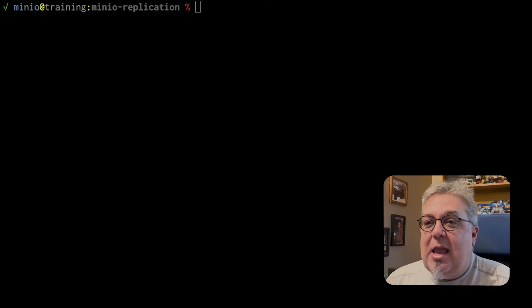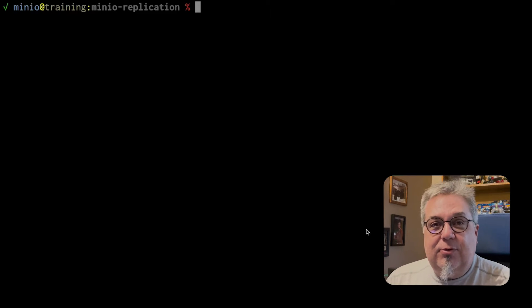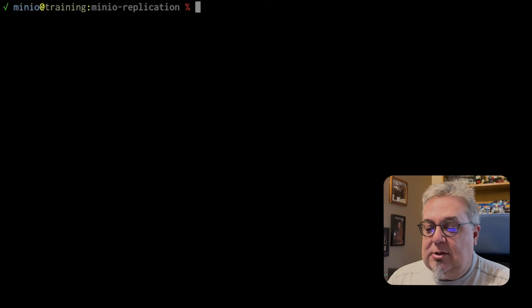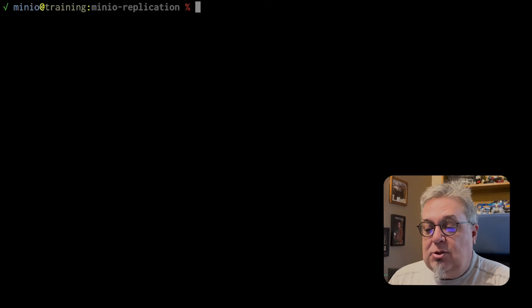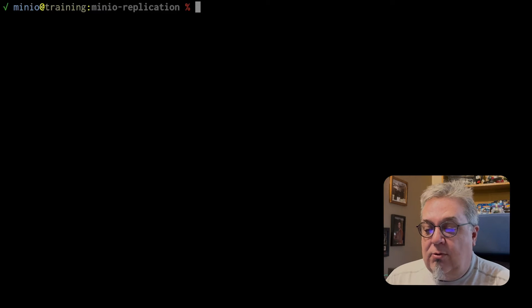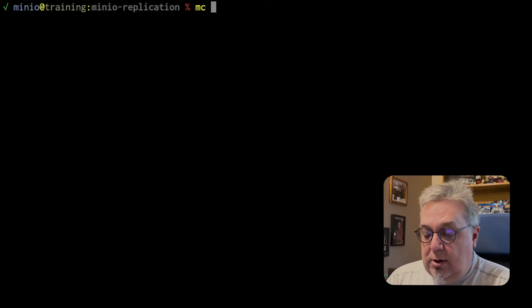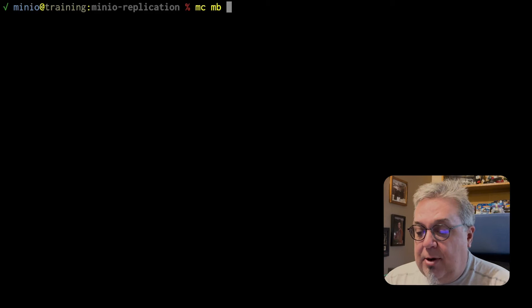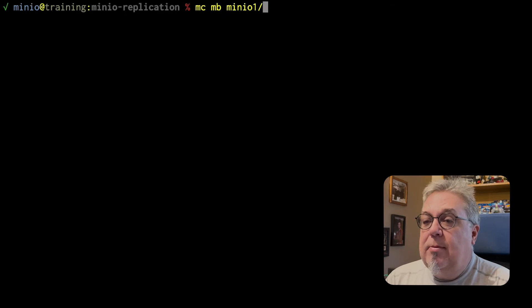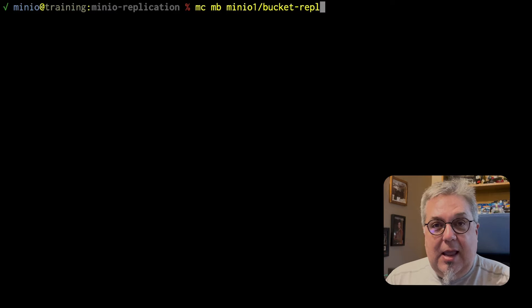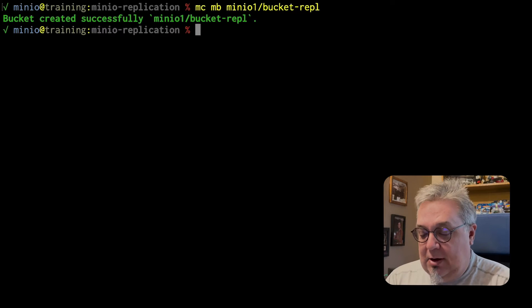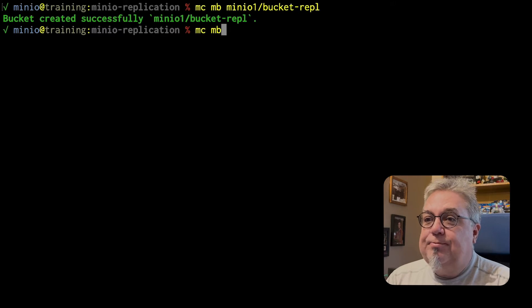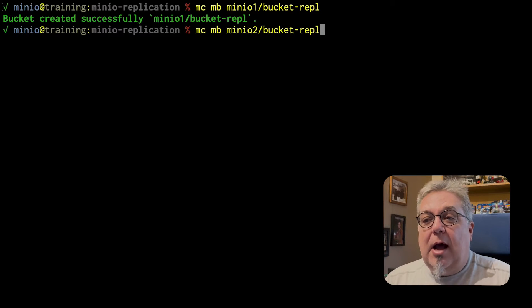First up we have a couple of different servers set up and we need to make a couple of buckets on those servers. So here we've got MinIO1, MinIO2, I've also got a MinIO3 and a MinIO4, but for right now we're going to do an MC MB that's going to make our bucket. This is going to be MinIO1 Bucket REPL and that's just the name of the bucket that we're giving it. We're also going to do an MC MB MinIO2 Bucket REPL.